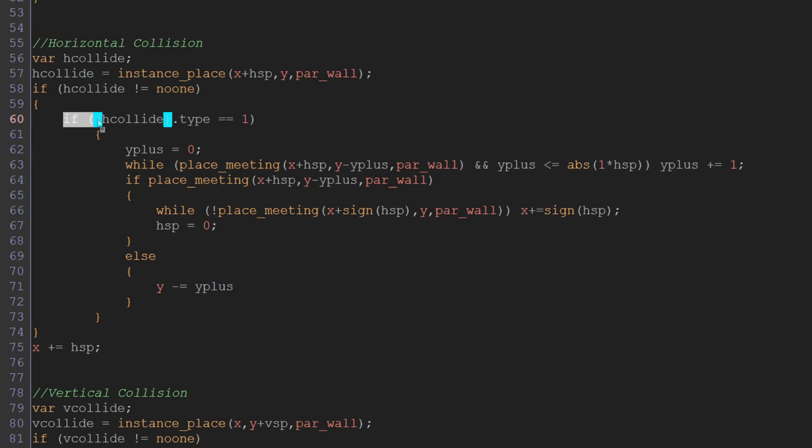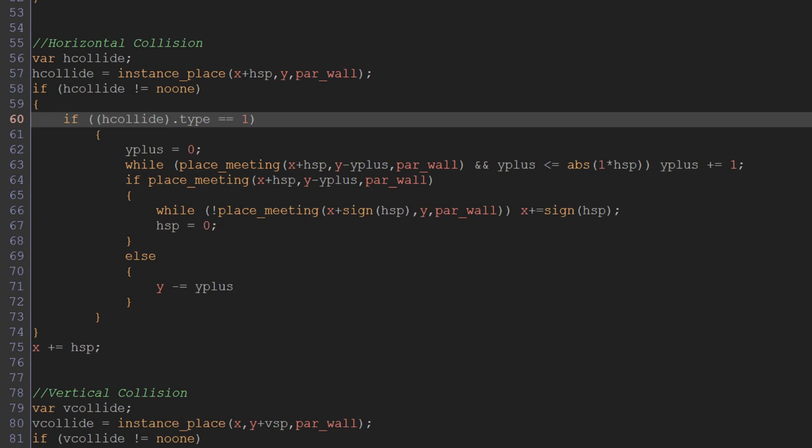And we're back to what we had before with if place_meeting. So once we have that, we can look in here to say if hcollide.type equals 1, then we know that we're about to collide with a wall or a slope and not a jump-through platform, because our jump-through platforms will have types set to 2 and all of our other kinds of wall have types set to 1.